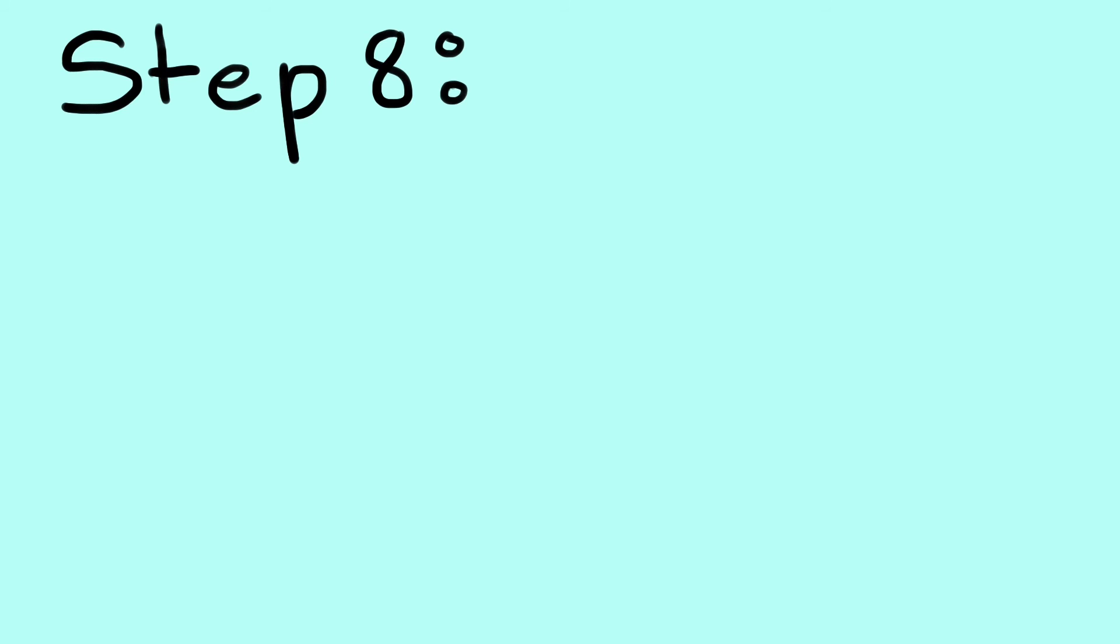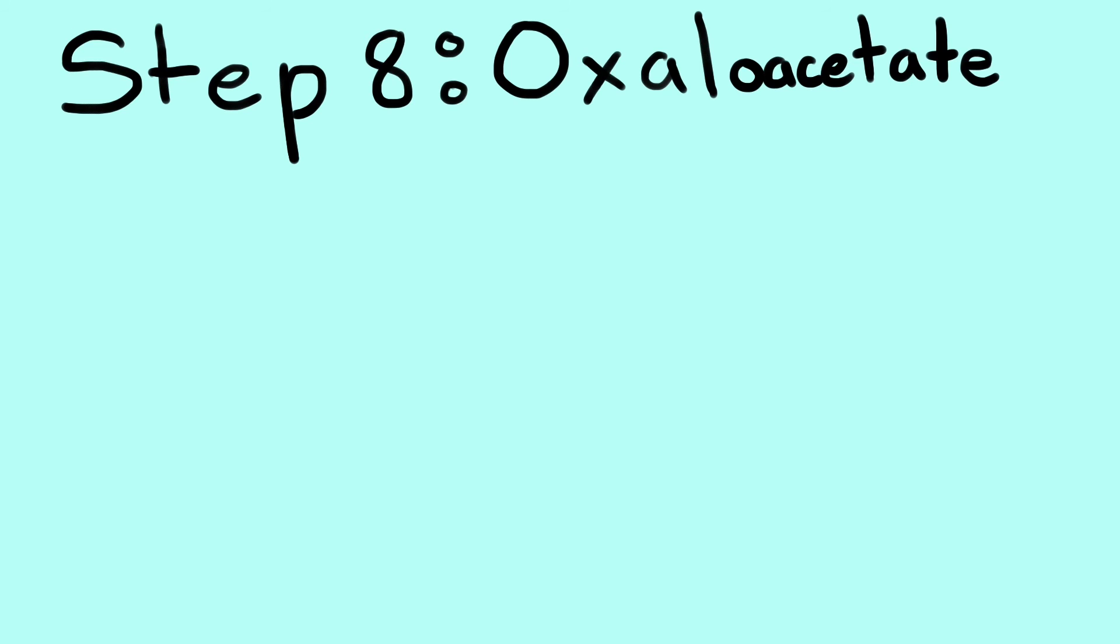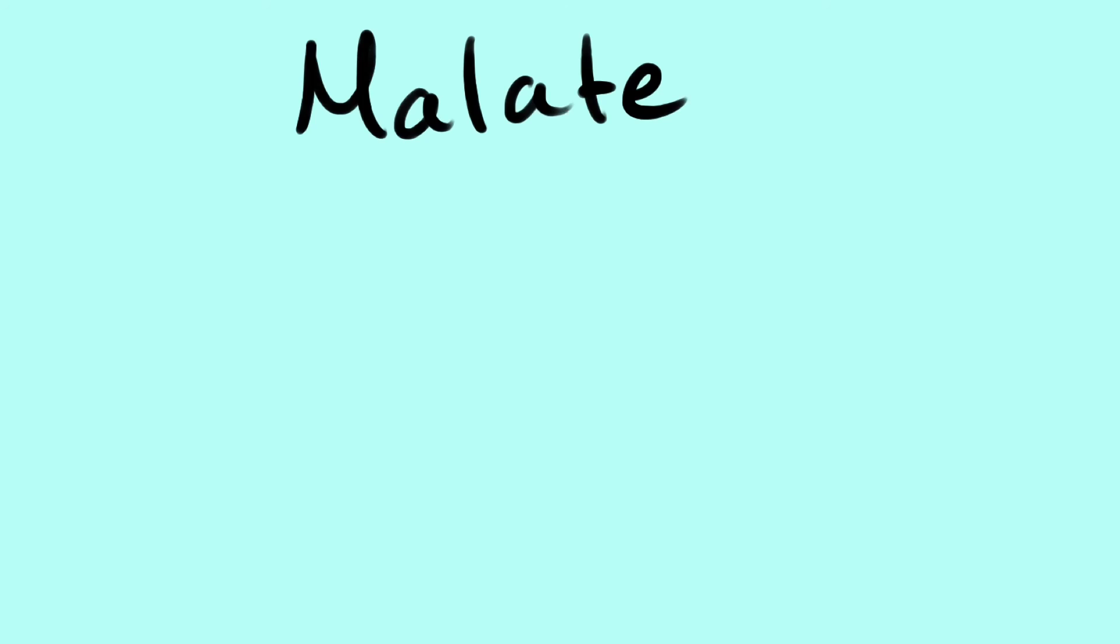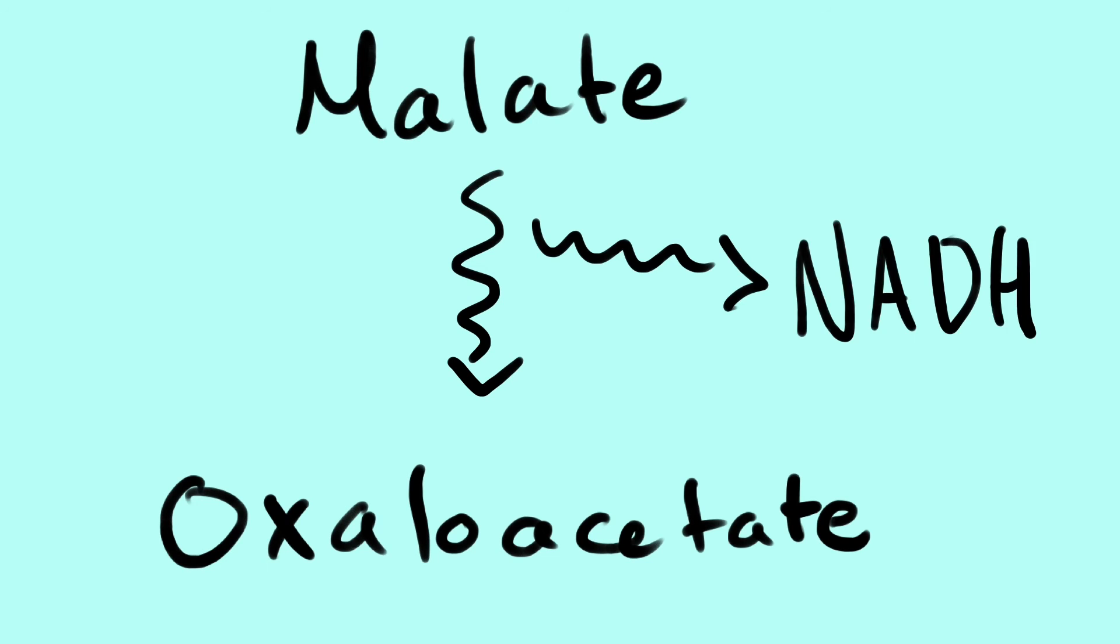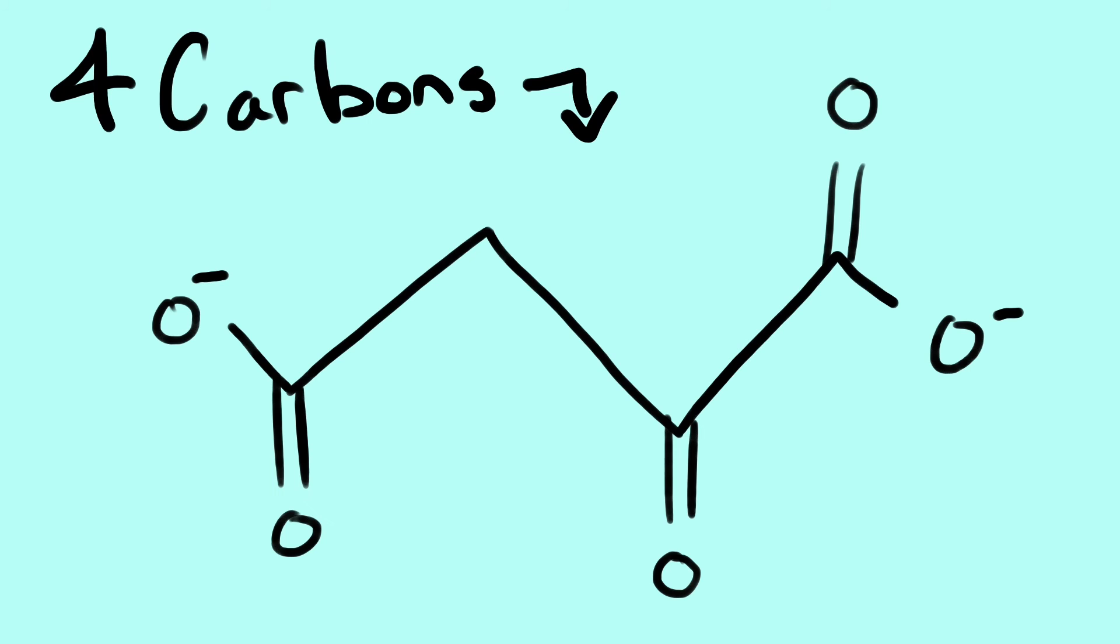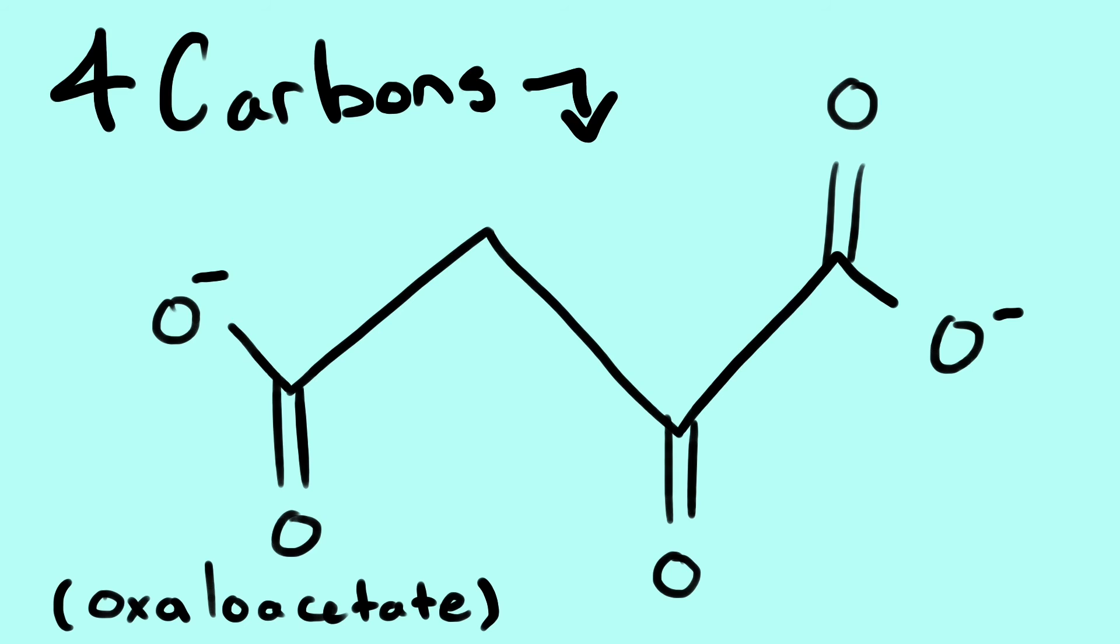And last but not least, step 8. Oxaloacetate. Malate is then converted into oxaloacetate. The third molecule of NADH is produced, and the result is 4 carbons as oxaloacetate that will eventually be used to start the process of the Krebs cycle.